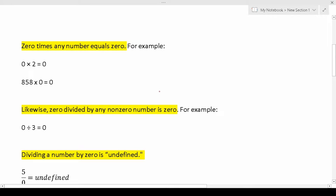Zero times any number equals zero. For example, zero times two is zero, and eight hundred and fifty-eight times zero is zero. Likewise, zero divided by any non-zero number is zero. For example, zero divided by three is zero. Let's look at another example: zero divided by one hundred — according to this rule, the result is going to be zero.